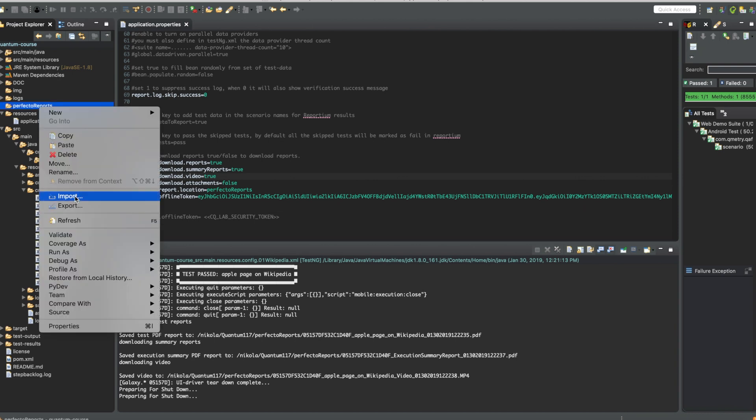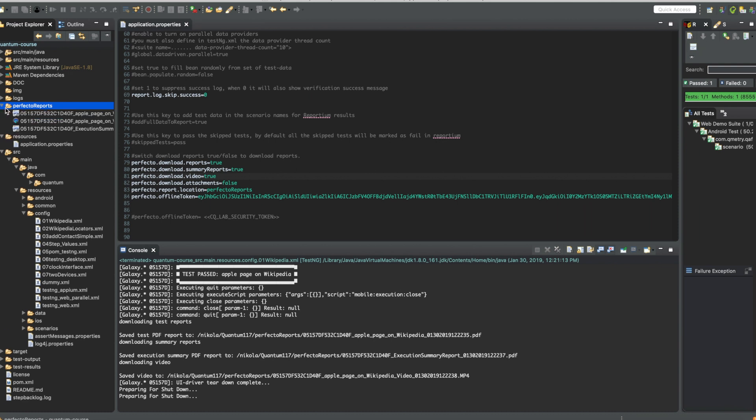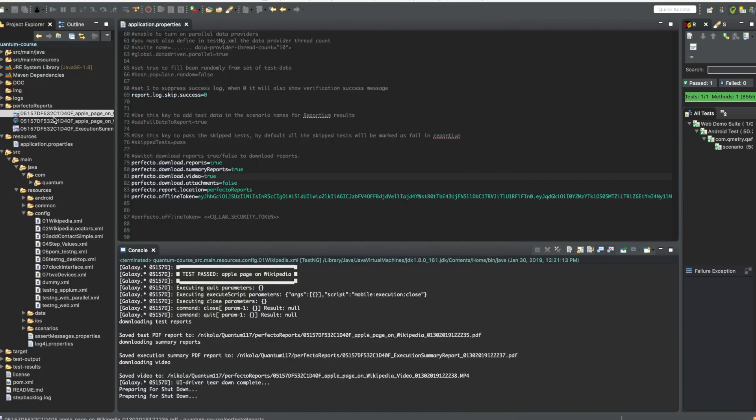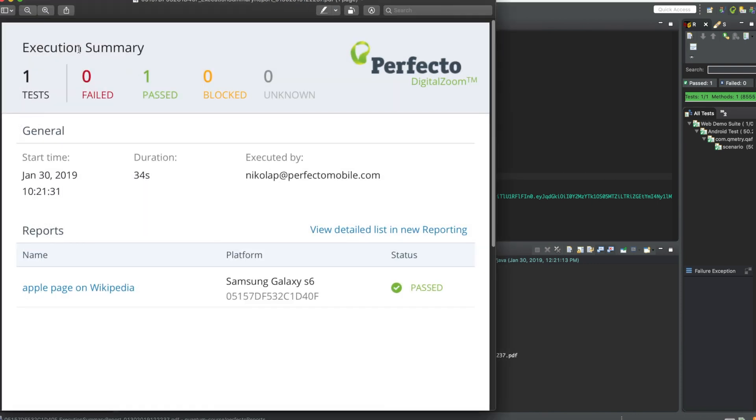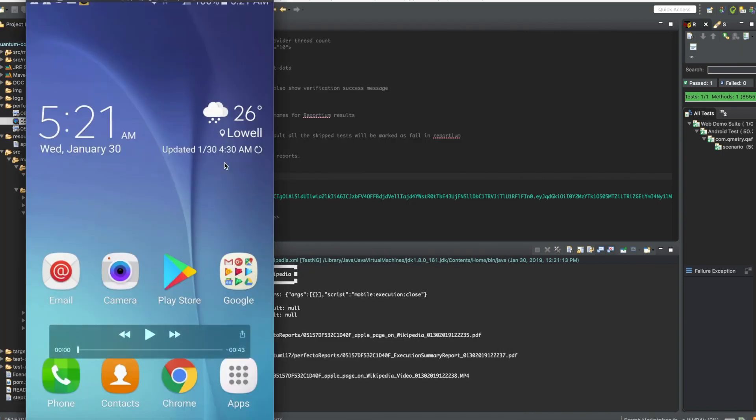So now let's refresh this directory. And we can see the files downloaded. So this is the PDF report of the single test execution. This is the execution summary of all the tests being executed. And this is the video.